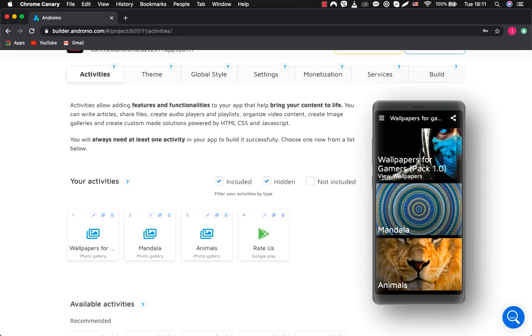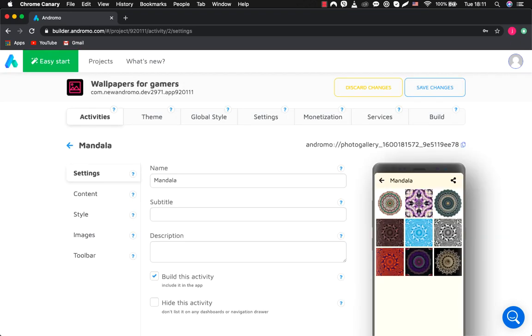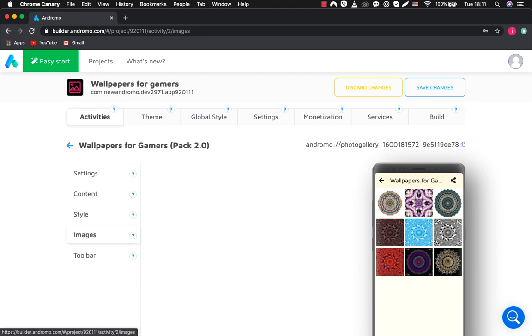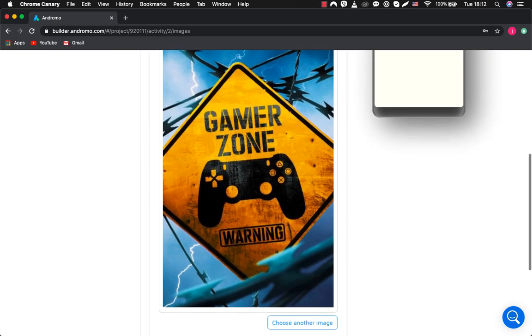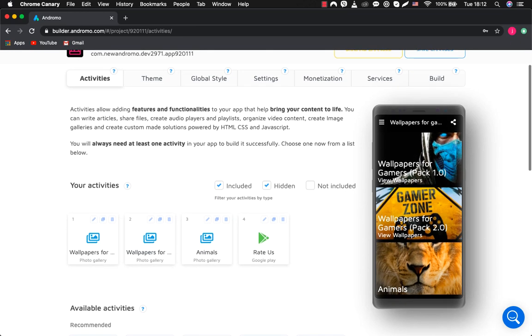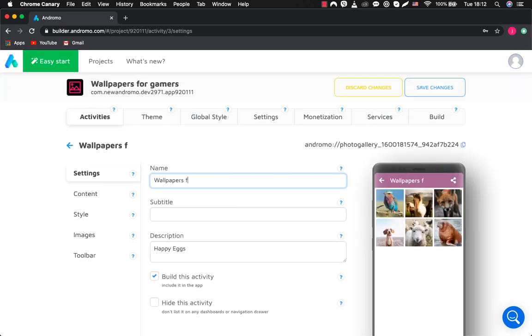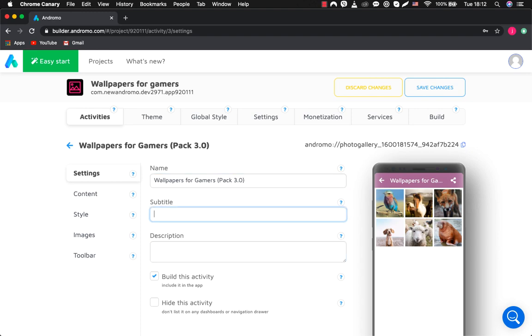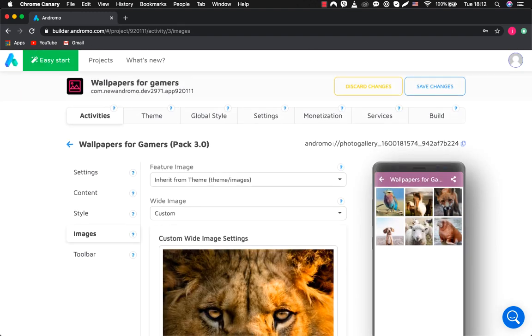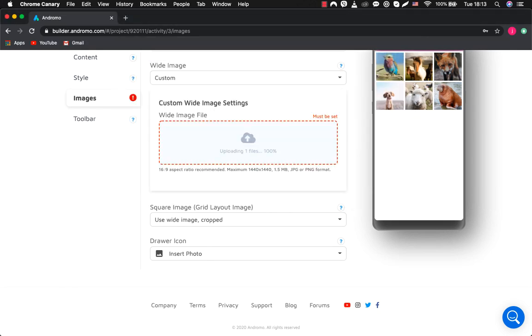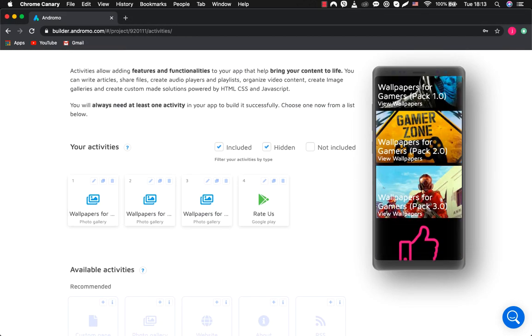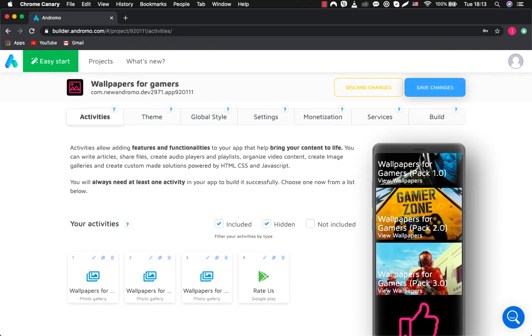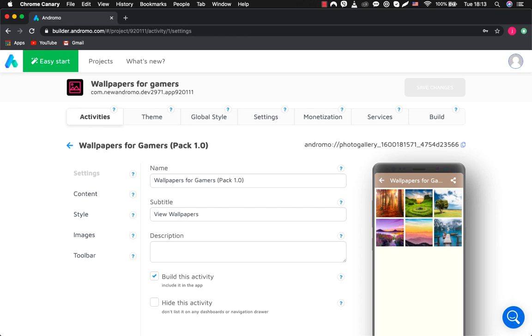Now, let's change the name and cover of our second photo gallery. Great, let's do the same procedure for photo gallery number three. We save our changes, and now we start adding our content to the application.